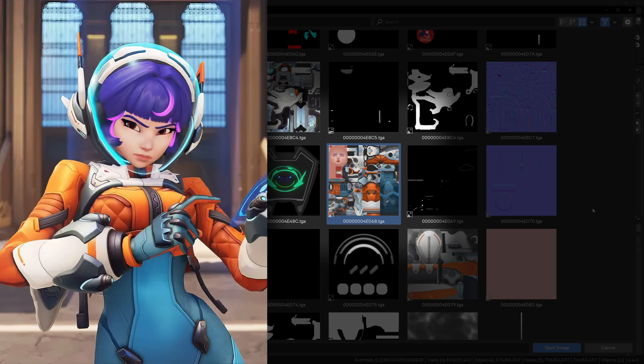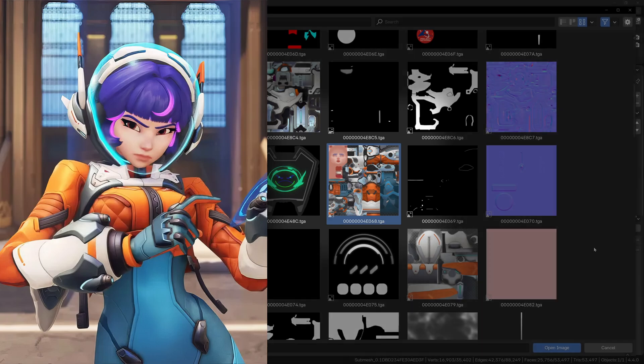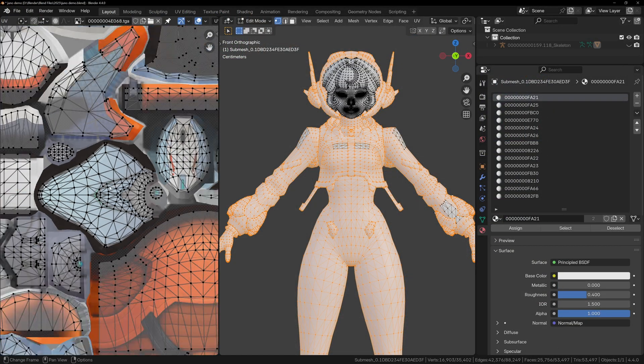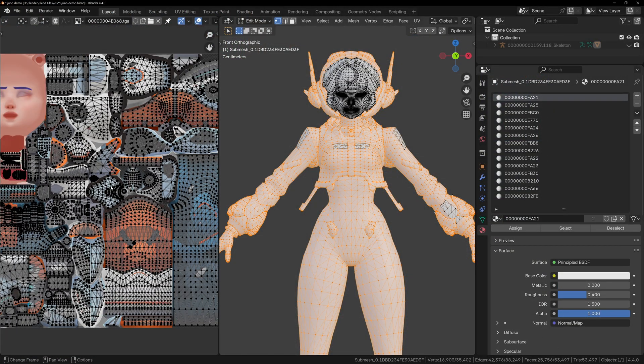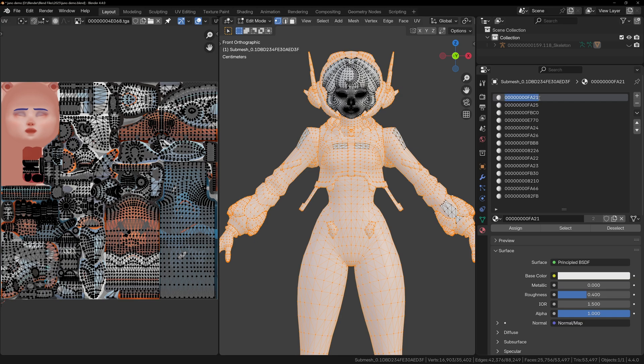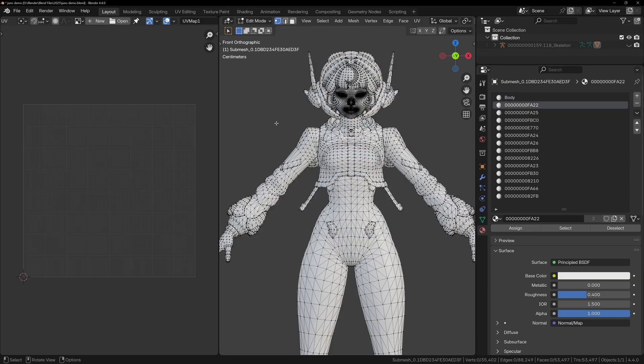I'm fairly certain it's 4E068, and when we load it, the UVs line up perfectly. And as we can see, the face texture occupies that missing corner that we saw in the UVs. So we can rename FA21 to body.